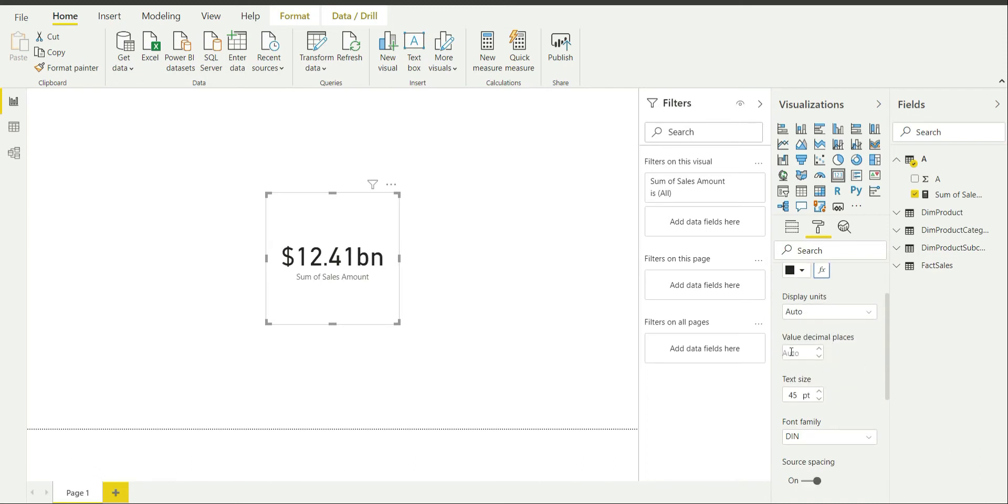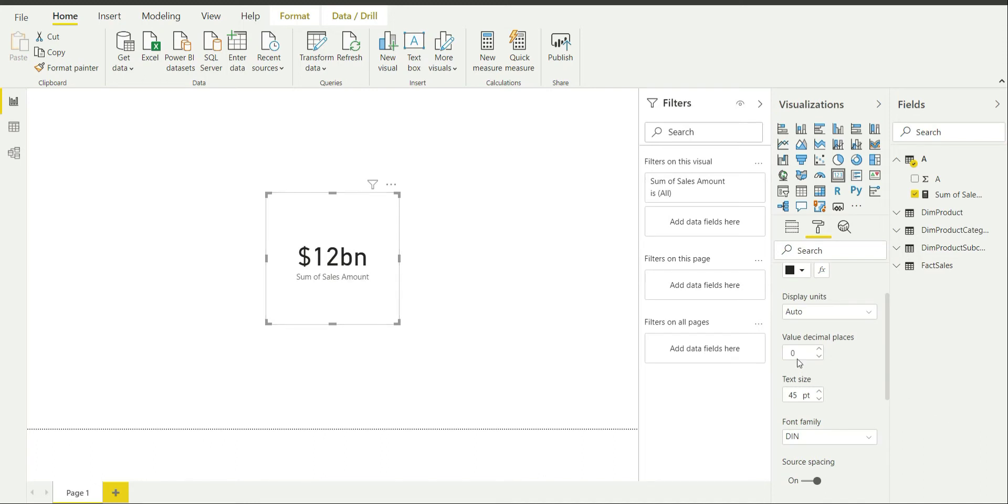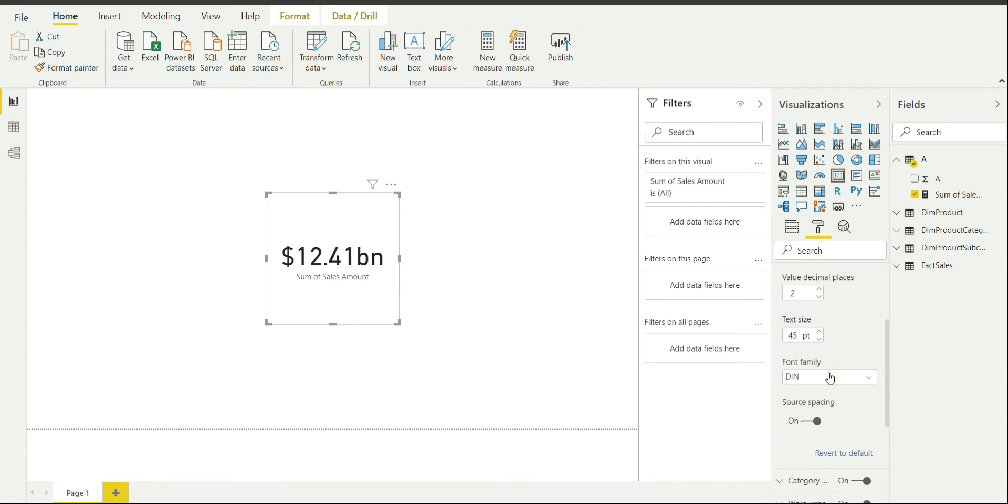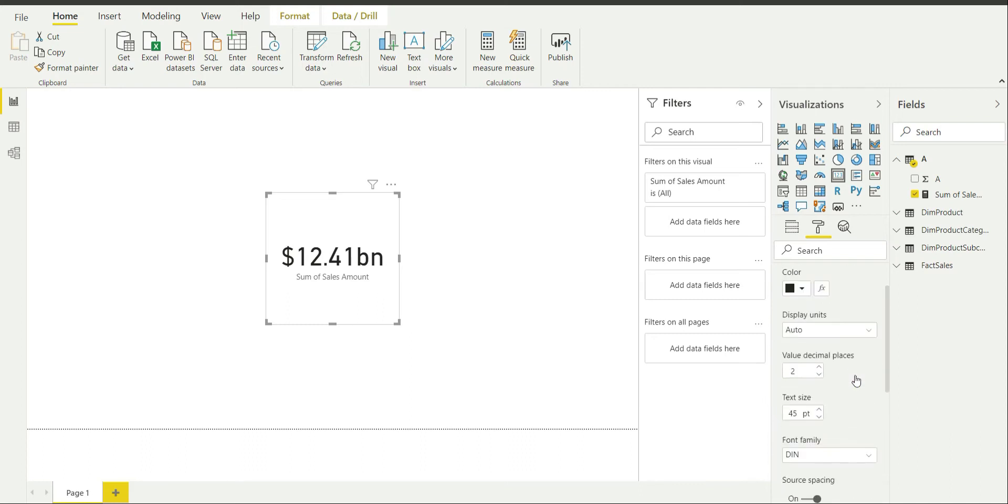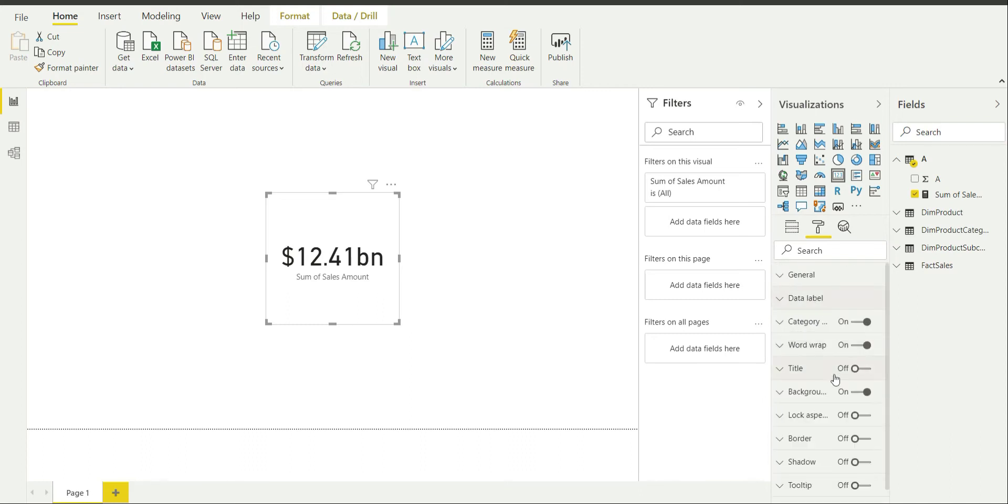Value decimal places is currently 2 by default. You can change it to any other thing if you want. Changing it to zero is going to make them disappear. Text size is 45. You can increase or decrease the text size if you want. And font family is Segoe. Spacing is currently on.